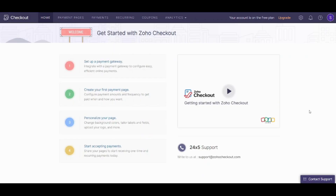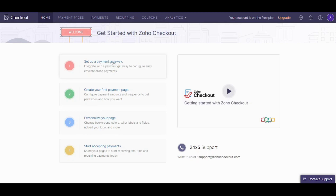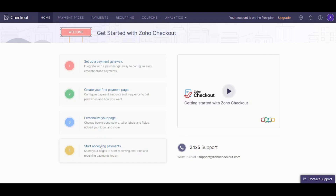Now here is your dashboard, here is your home. It shows you the steps that you need to complete. Your profile is complete. This is your home section which shows you these steps: you have to set up a payment gateway, create your first payment page, personalize your page, and start accepting payments.